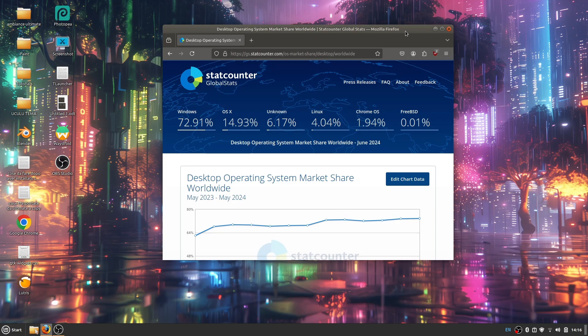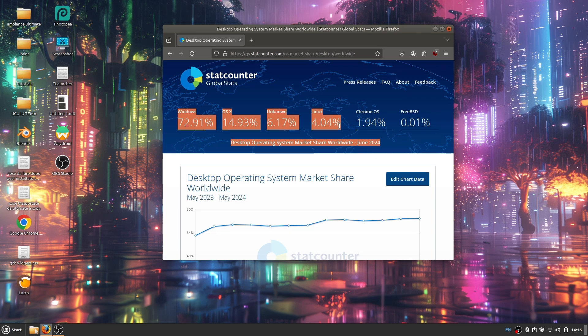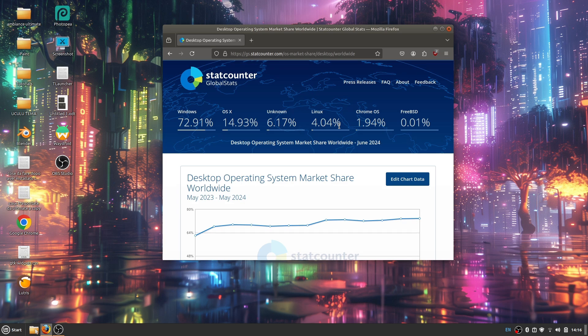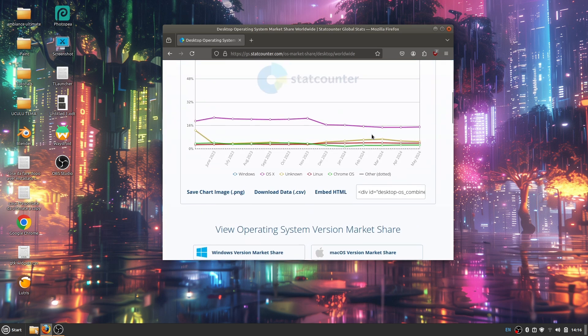So here we are guys, we finally hit four percent again, which means that more developers are going to be interested in the Linux ecosystem and they're going to develop their apps for Linux too. Now this is a win for Linux. We're at four percent again.